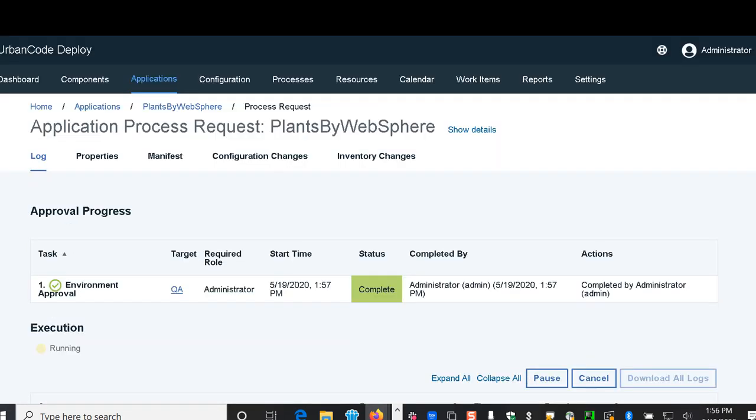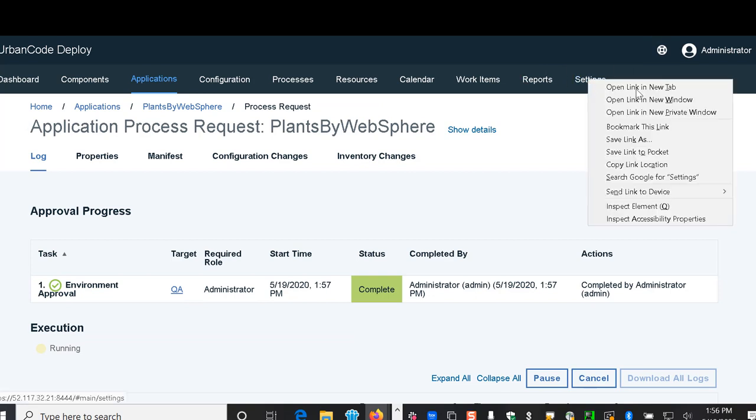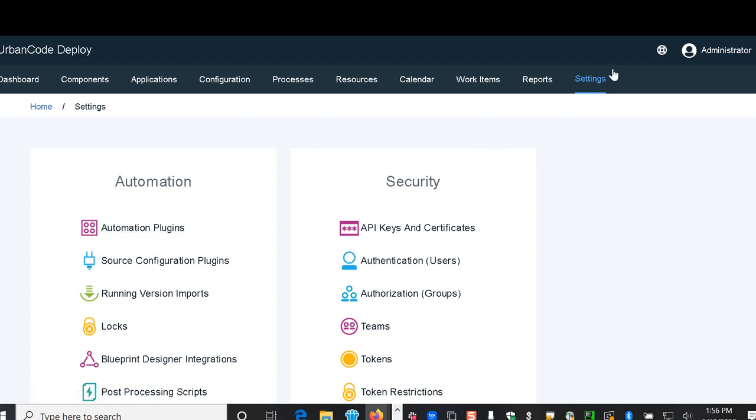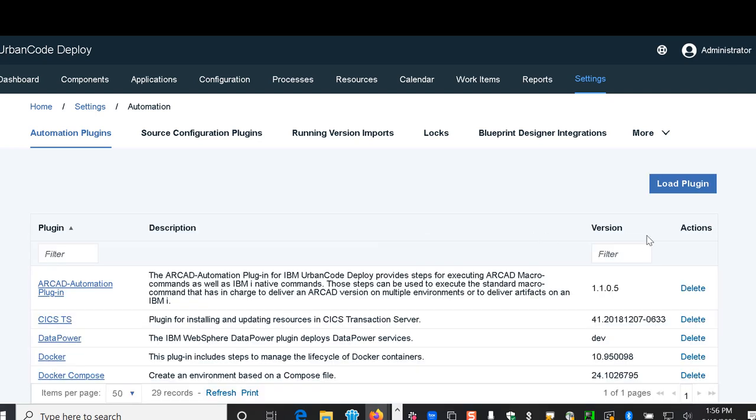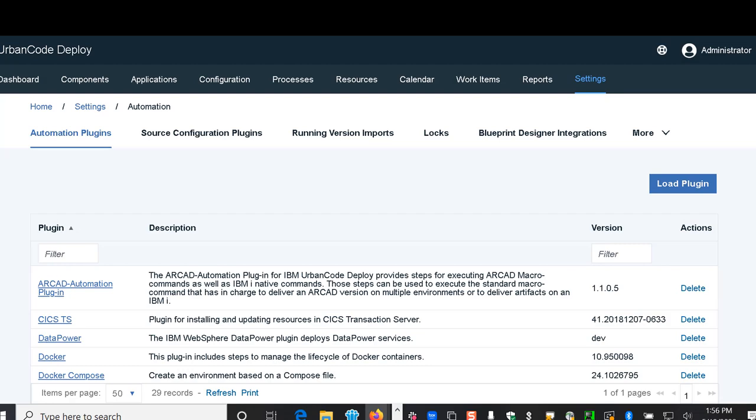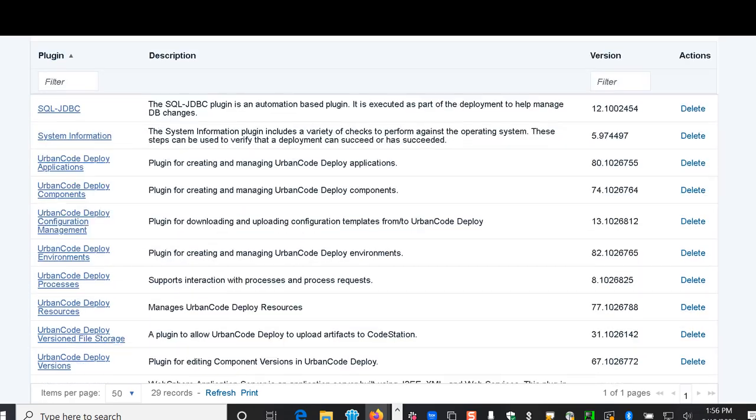While we're looking at that I'll just mention to you a little bit about how we got the plugins in place for the WAS environment that we saw earlier. When you go to the settings you see plugins, you would just choose load plugin, browse and update with the plugin you want.